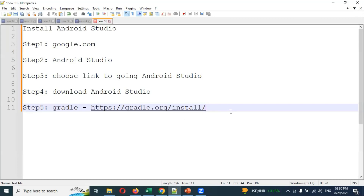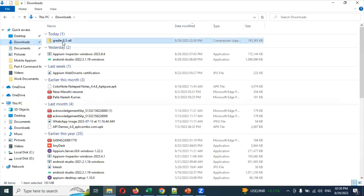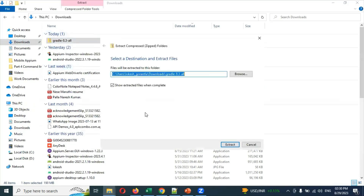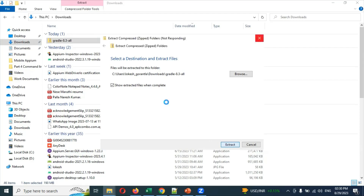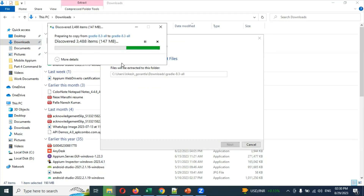Once you have downloaded Gradle, it will go to your download location. You need to unzip it. Once you unzip it, it will create a folder. You can download the latest version or an old version — there is no problem. I'll explain why in a later session when we come to that topic.